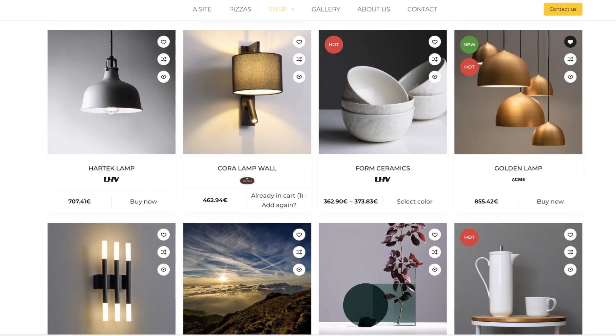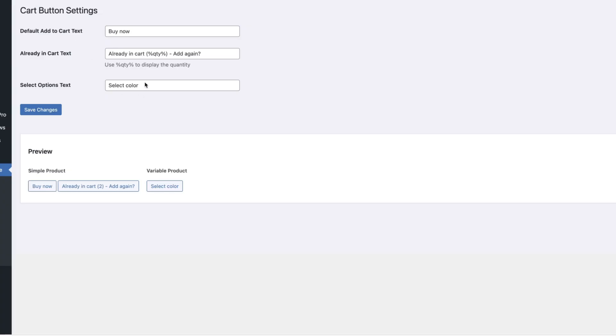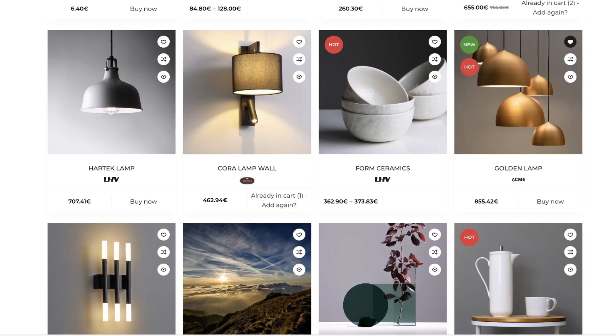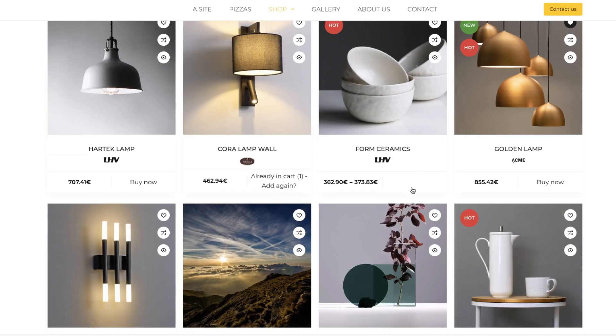For simple products, select color text for the variable products. When I delete it and leave it empty, if I refresh it, then there is nothing.